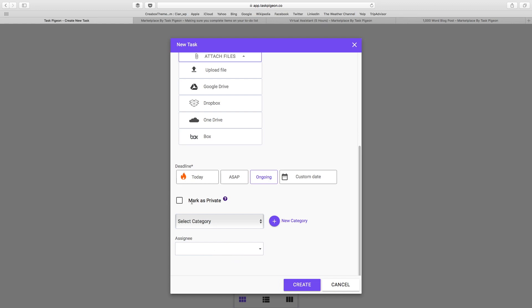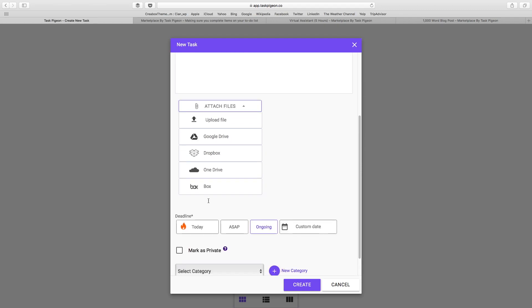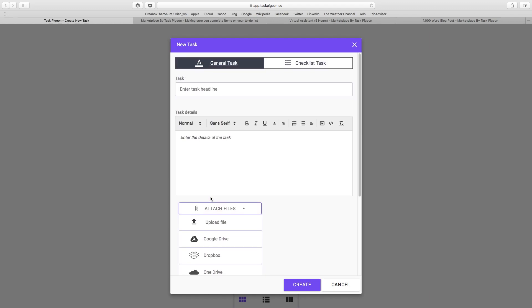We also have the ability to create a private task. A private task is a task that can only be viewed by the person who created it and those who are assigned to it. It's a great way of keeping tasks hidden if it's something that's more sensitive in nature, for example, the financials of the company.